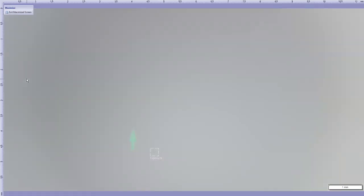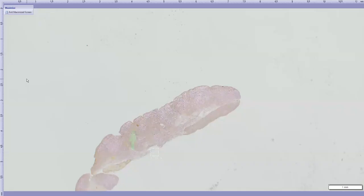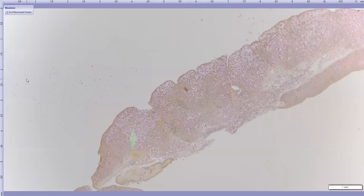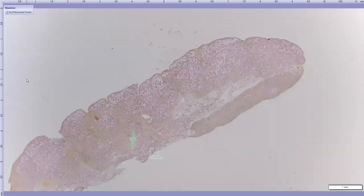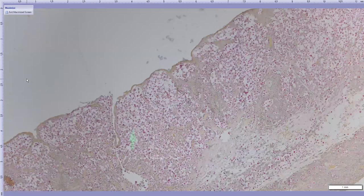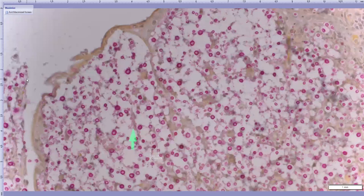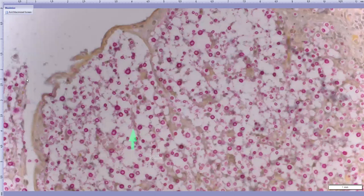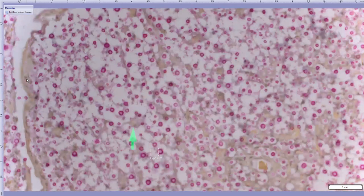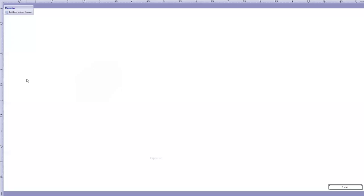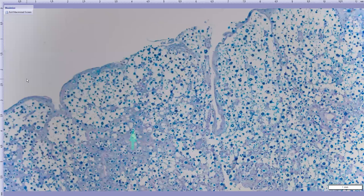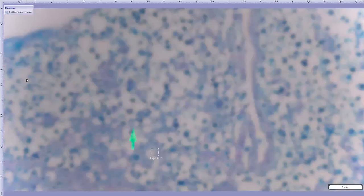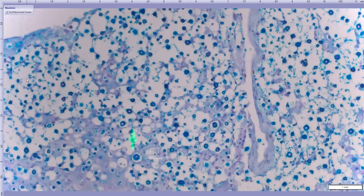And we did do some special stains, more for educational and fun purposes. Our first one kind of a classic, is a mucicarmine stain, which highlights the yeast capsule, a lovely pink red color. And if pink red is not your color of choice, we also did an Alcian blue PAS, which will highlight the capsule in a more blue color. So this was really, really pretty, a little different than kind of leaning towards the aspergillosis based on the history.